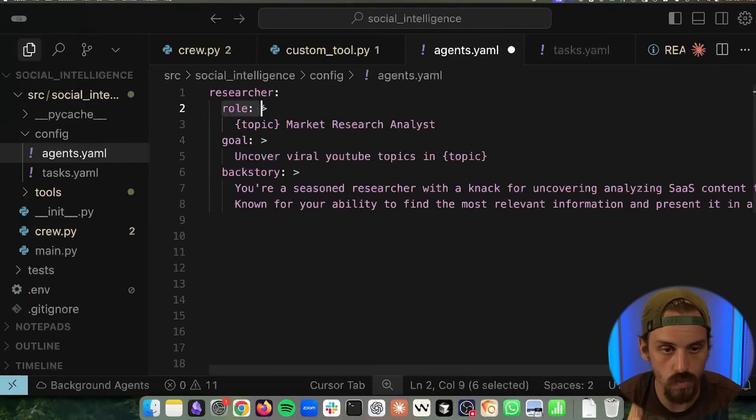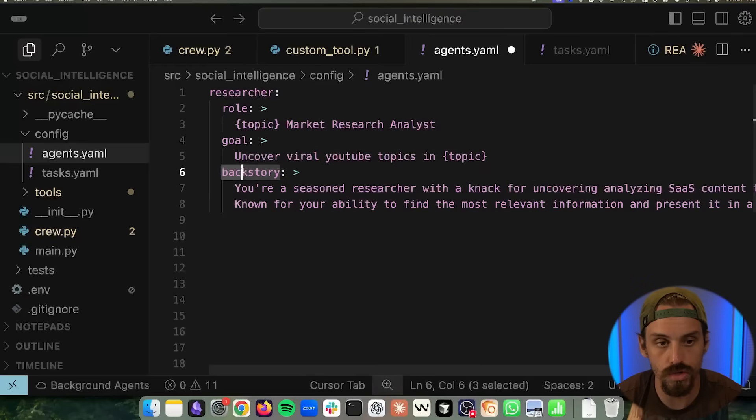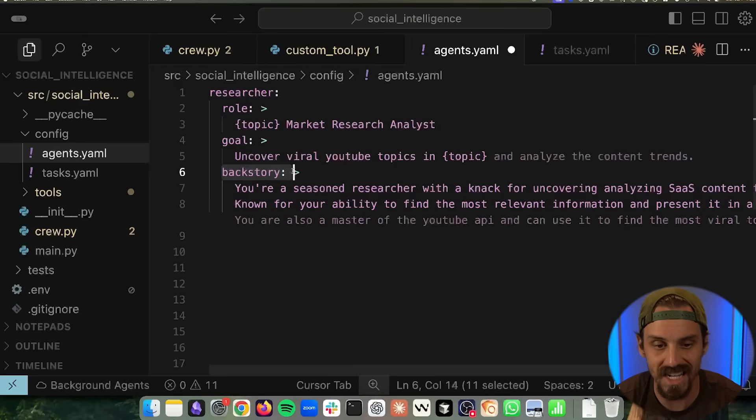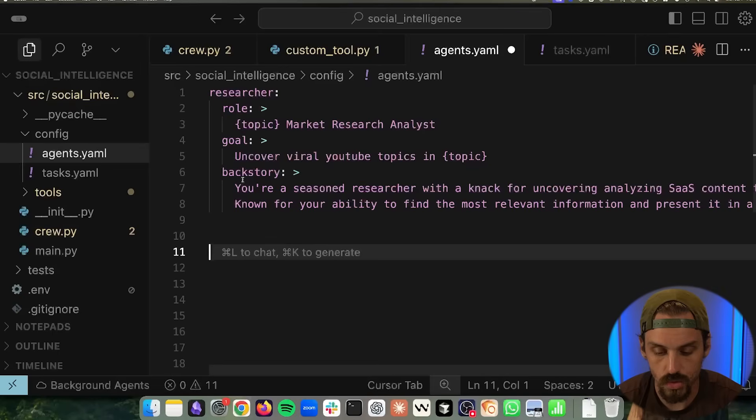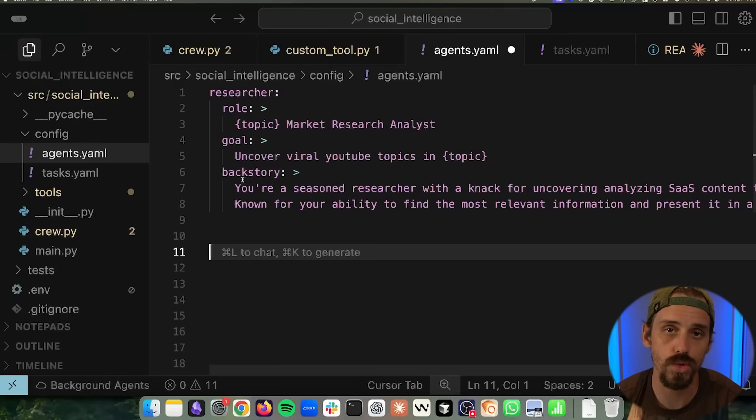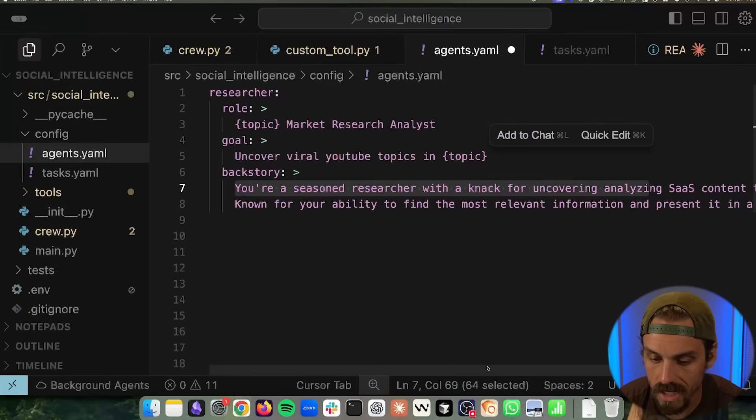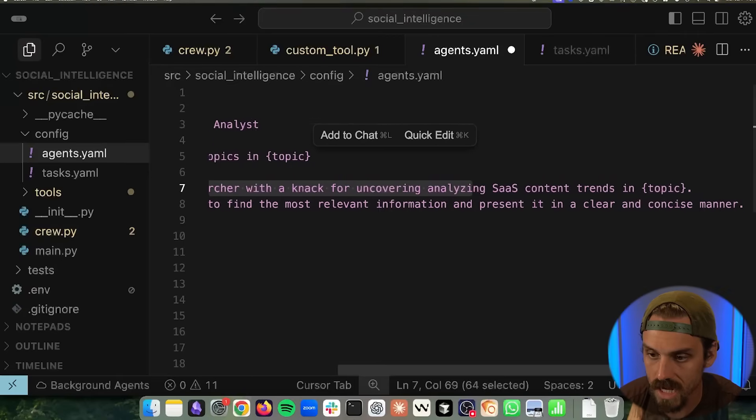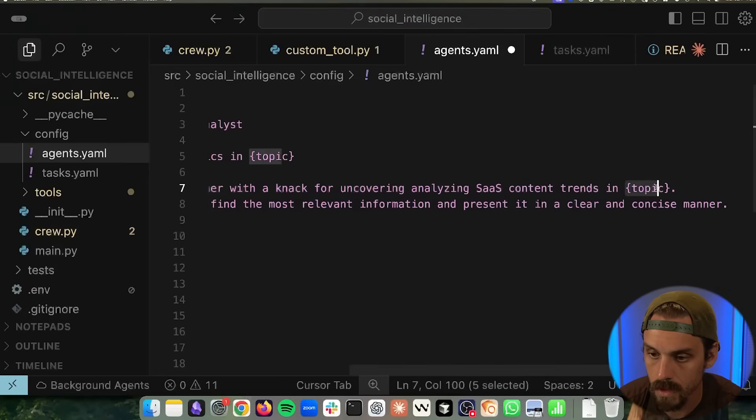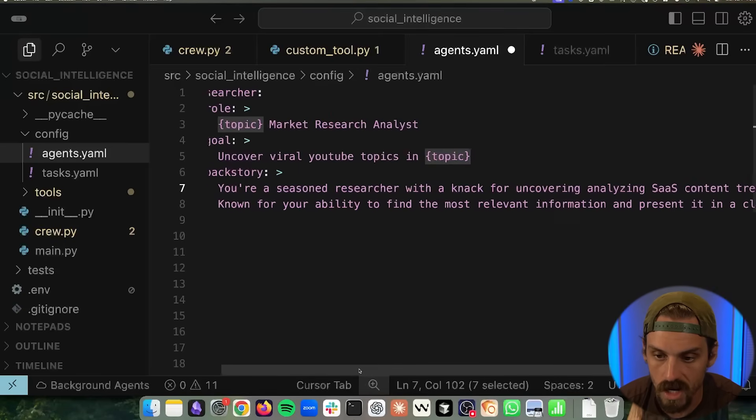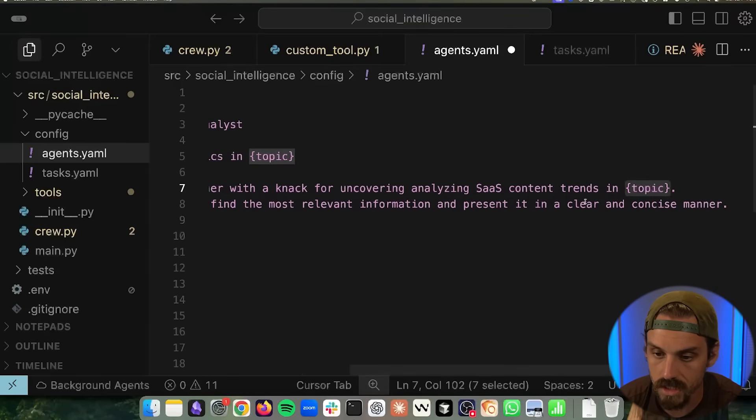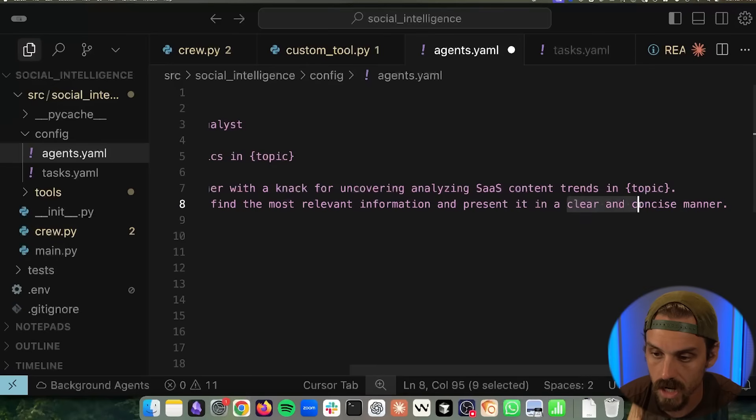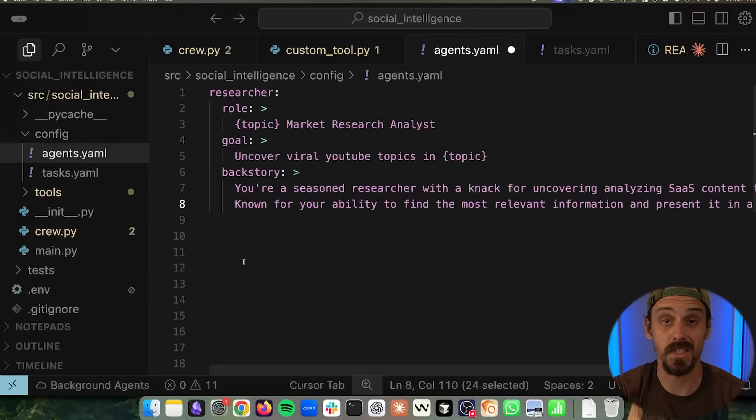So it has a role. It has a goal. And then the last piece with Crew AI is that it needs to have a backstory. Now, the backstory is really key to building agents with Crew AI because we're really telling it how to behave. So we can say you're a seasoned researcher with a knack for uncovering and analyzing SaaS content trends in whatever the topic might be. In this case, vibe coding. You're known for your ability to find the most relevant information and present it in a clear and concise manner. And that's actually as simple as it is.